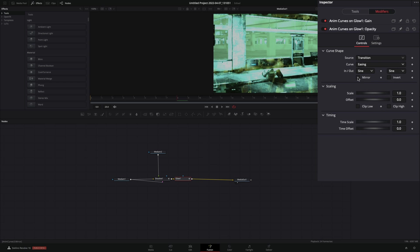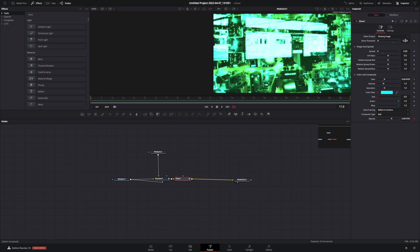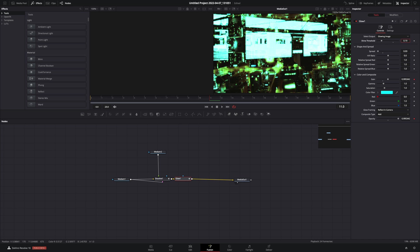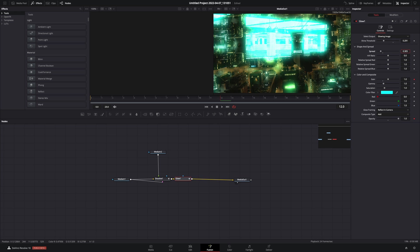Now from the Tools tab, you can play around with the Shine Threshold and the Spread to find out what works best for you.